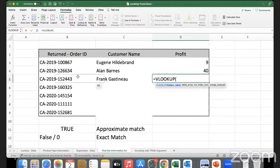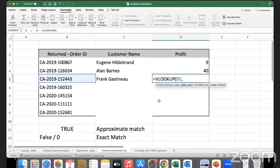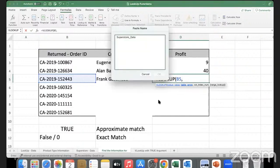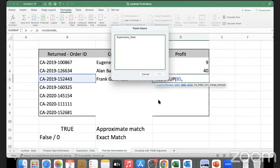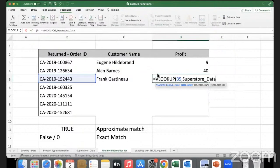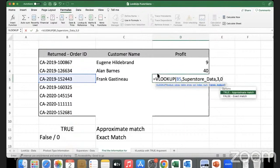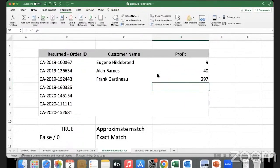Table array - I don't have to go back to that sheet and select the range because I have already given a name to that range. So I'll press down the F3 key - you see here superstore_data is the named range. I'll select it and click OK, comma, I'm trying to bring back data from column number three with an exact match, so zero, enter - 297 is the profit.